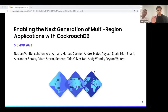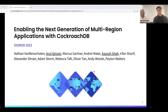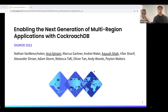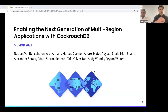Hello everyone. My name is Arul, and I have my colleague Ayush with me. We both work at Cockroach Labs — we're the builders of the database called CockroachDB. Today we're going to talk about our paper on enabling the next generation of multi-region applications with CockroachDB. This was accepted at SIGMOD 2022.